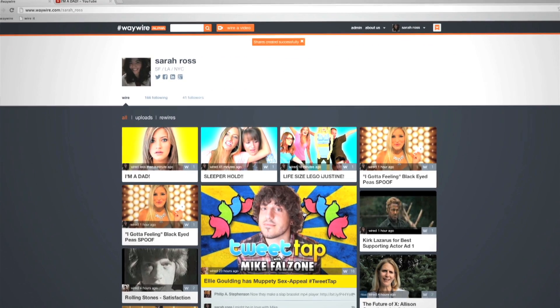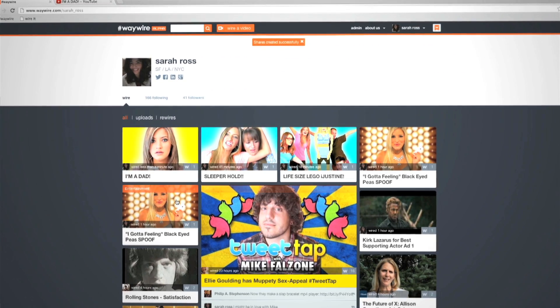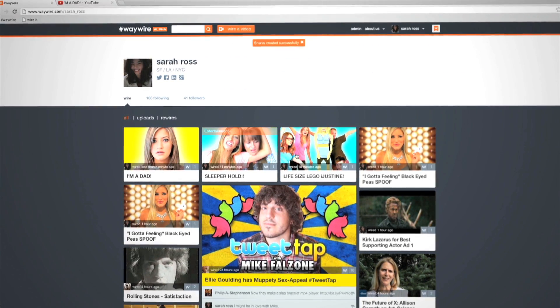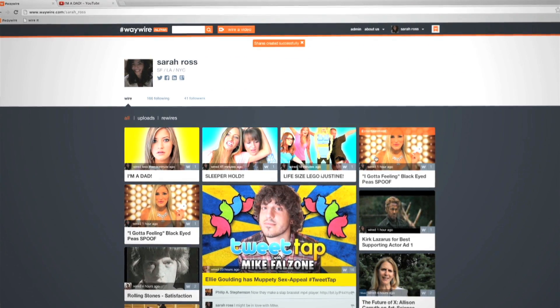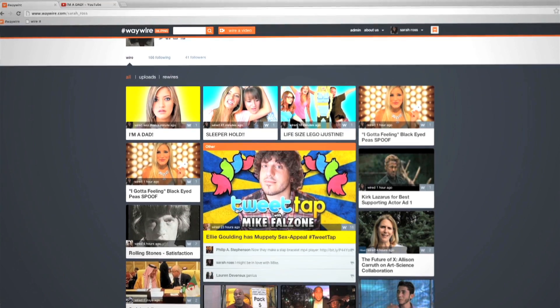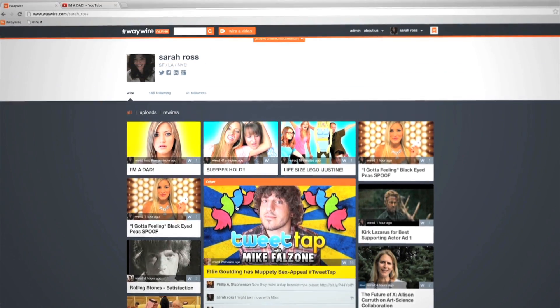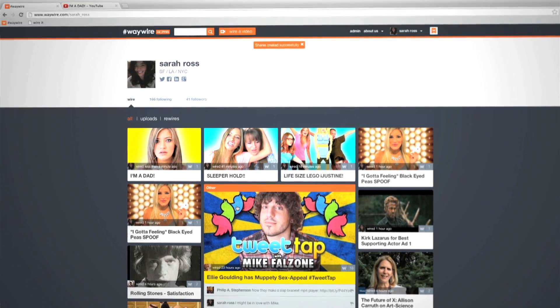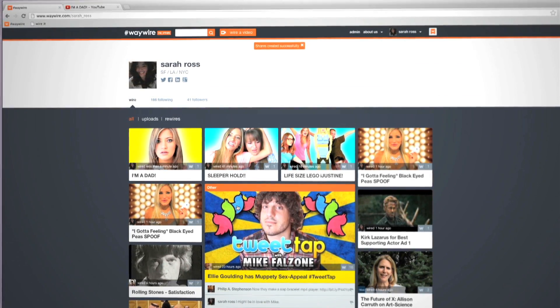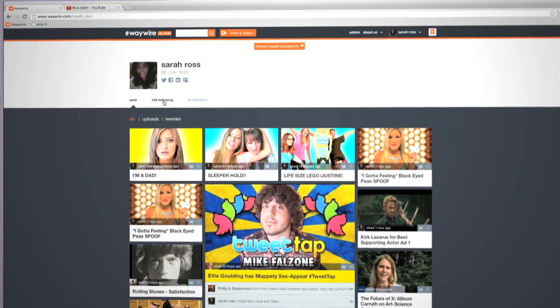This is your profile page. Here, all of your wired and rewired videos are available for anyone to take a look at. Also, you'll notice that videos shared from your linked social networks appear here automatically.